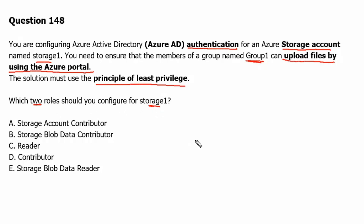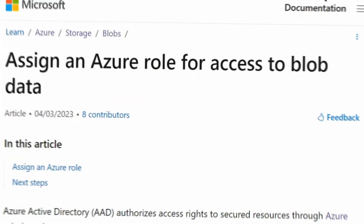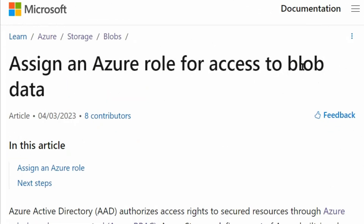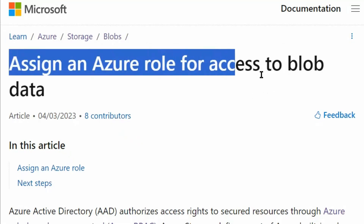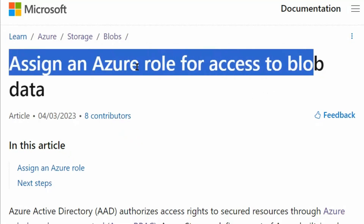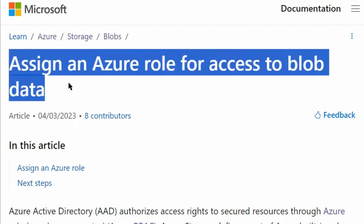Let's go to the documentation site learn.microsoft.com to understand the role requirement to read the blob data. We are on the 'Assign an Azure role and access to blob data' page.